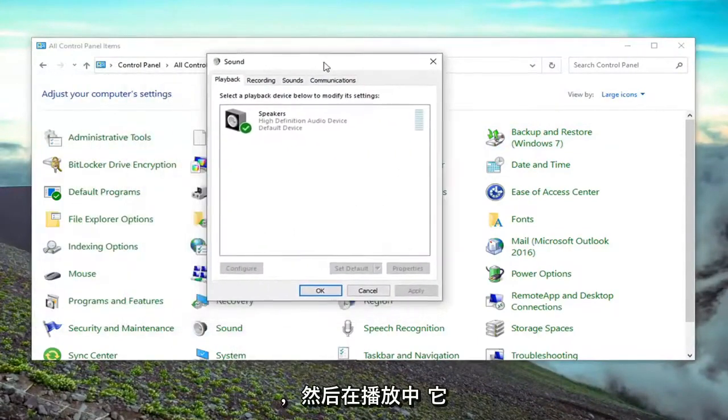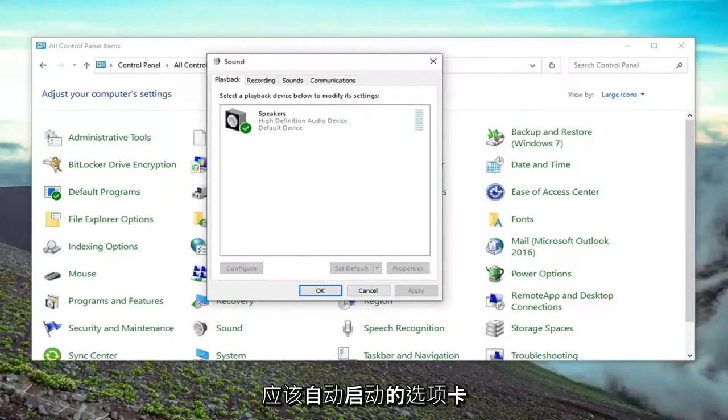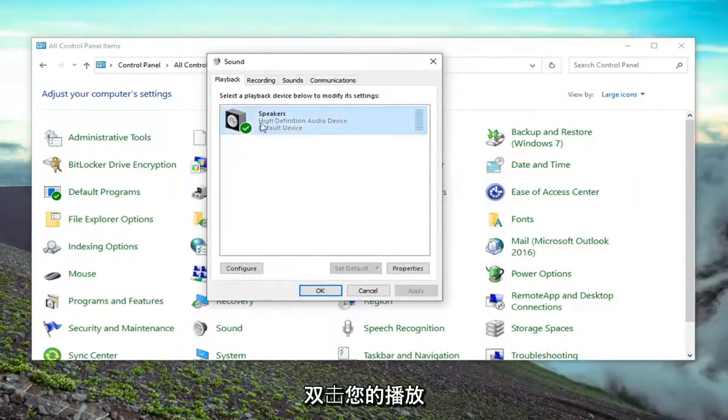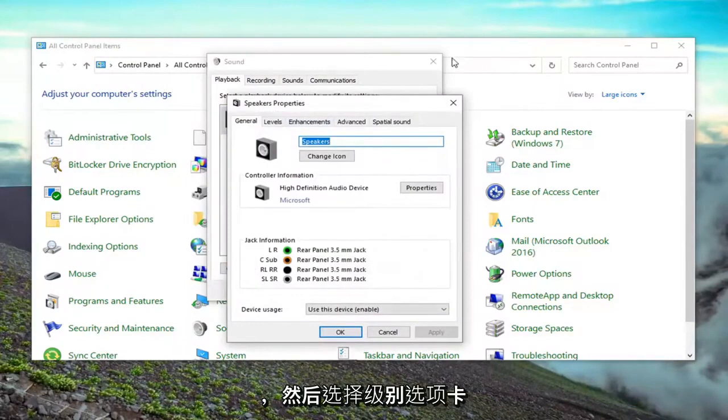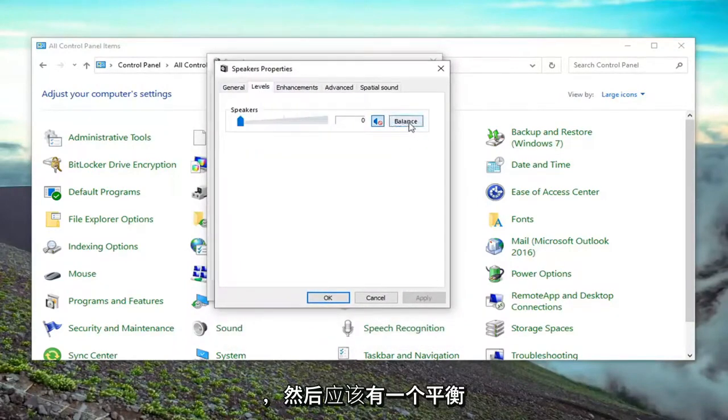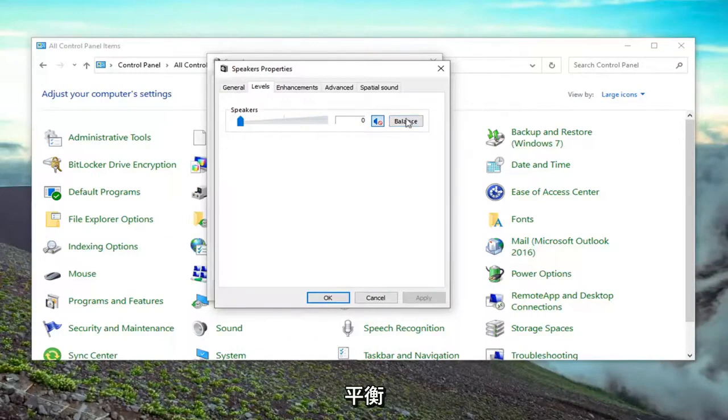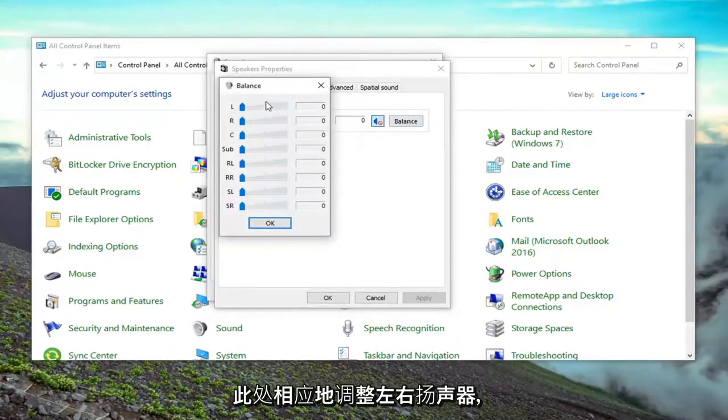And then in the playback tab, which it should automatically launch to, double click on whatever your playback device is here. And then select the levels tab. And then there should be a balance button. You just go ahead and select the balance button. And you can adjust the left and right speakers right there accordingly.